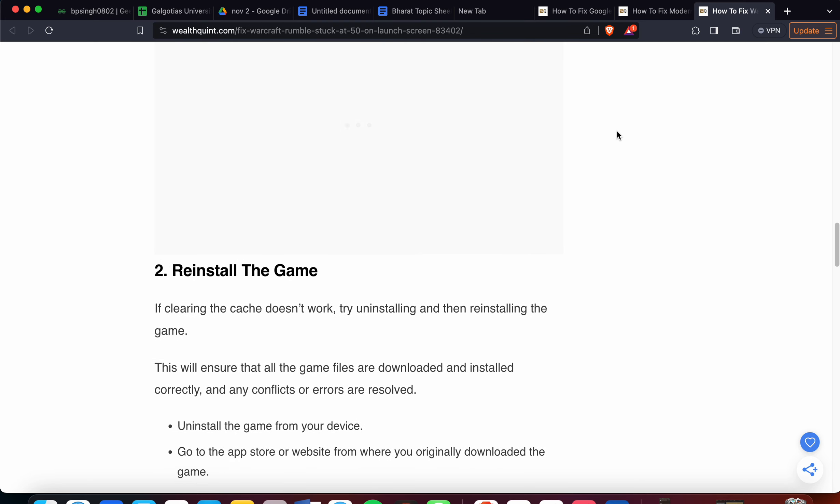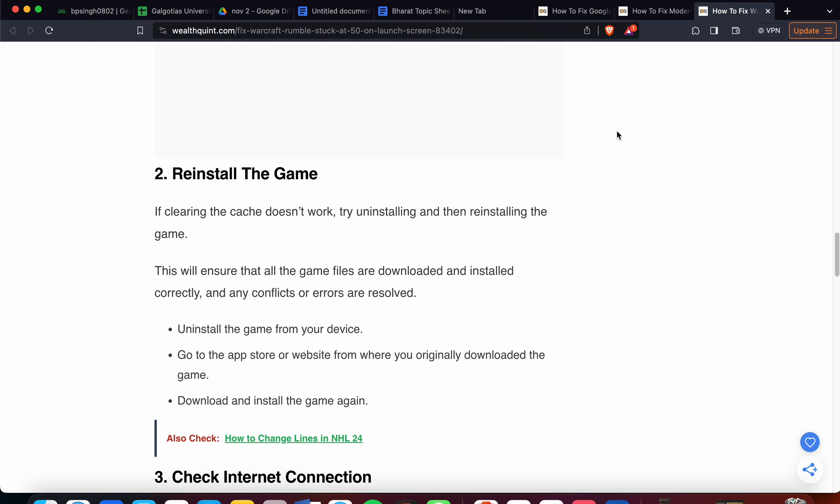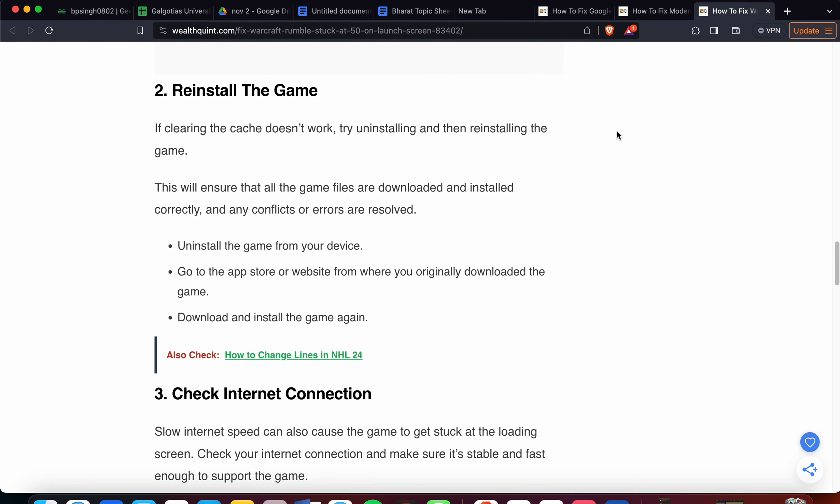Second step is to reinstall the game. If clearing the cache doesn't work, try reinstalling the game. You can uninstall the game from your device, then download and install the game again from the app store or official website.